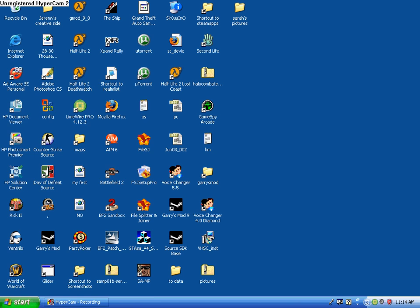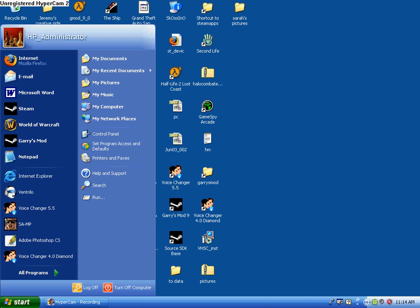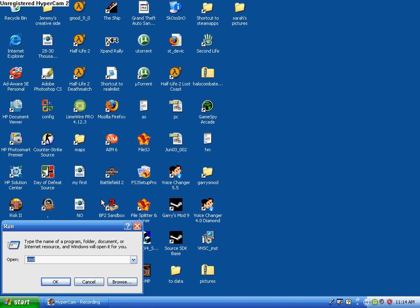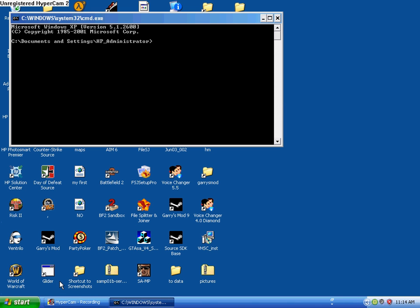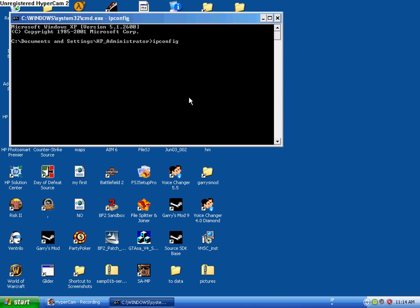So what you're going to do is go to Start, then go to Run. This is the first method. You type in CMD like it is right there, and then you click OK. Now you're going to type in ipconfig, press enter. You see my IP address right here, 71.83.48.213. Now just keep it in there pretty much.